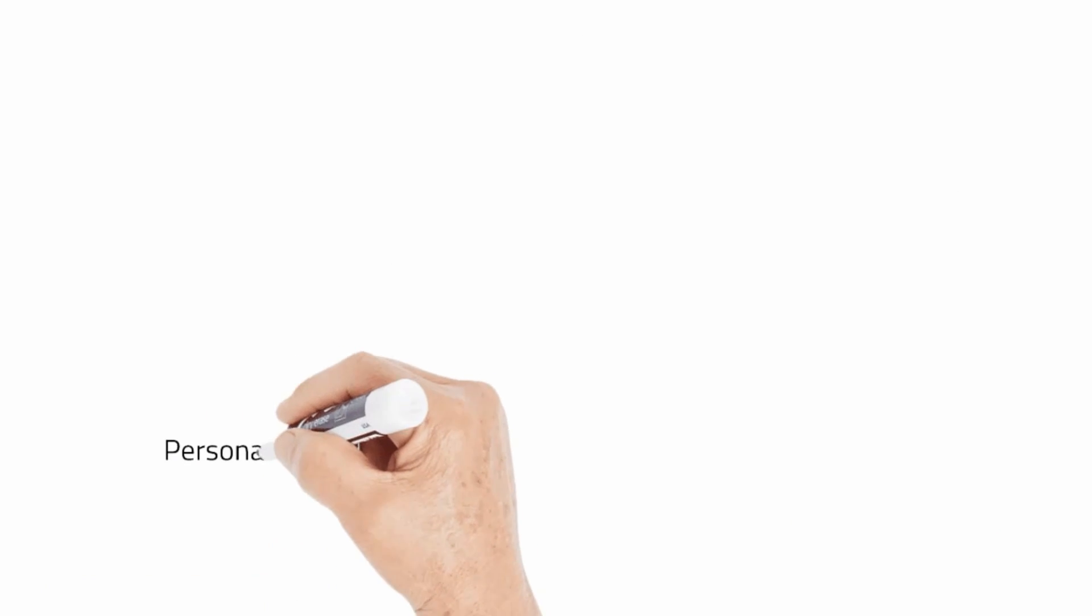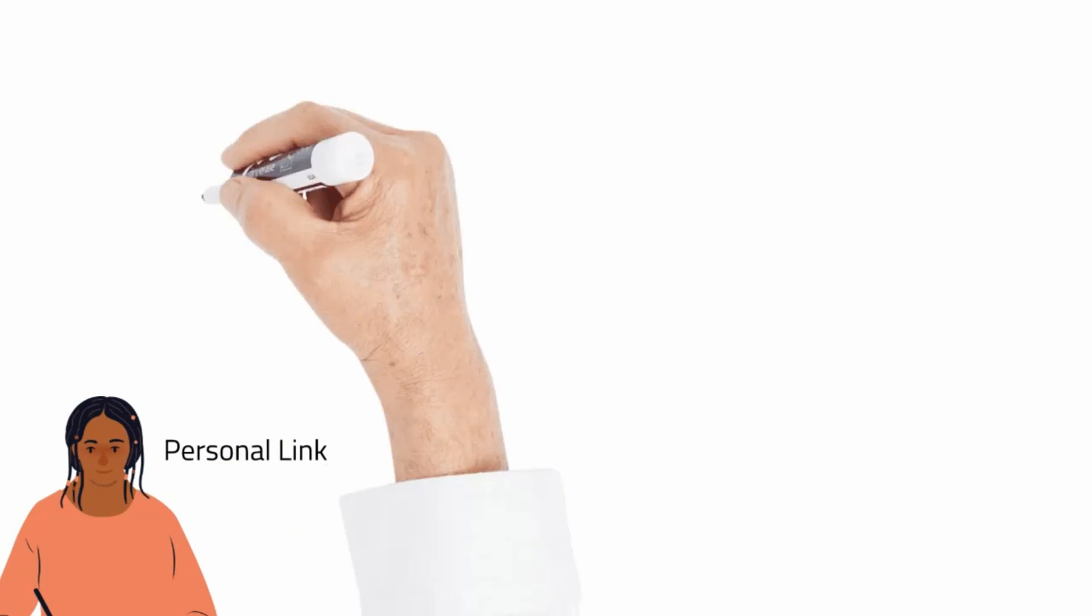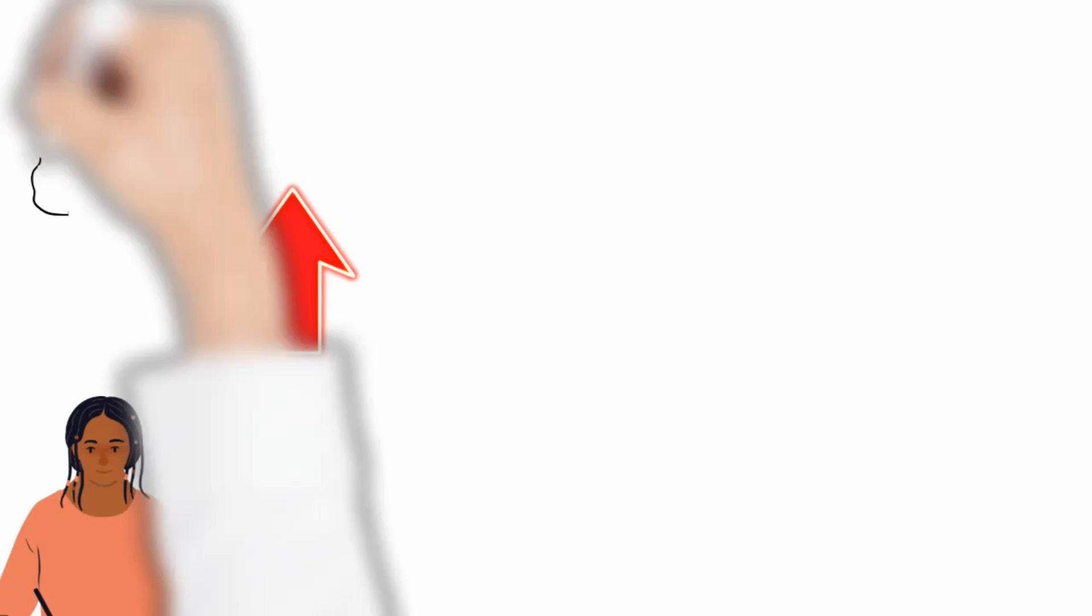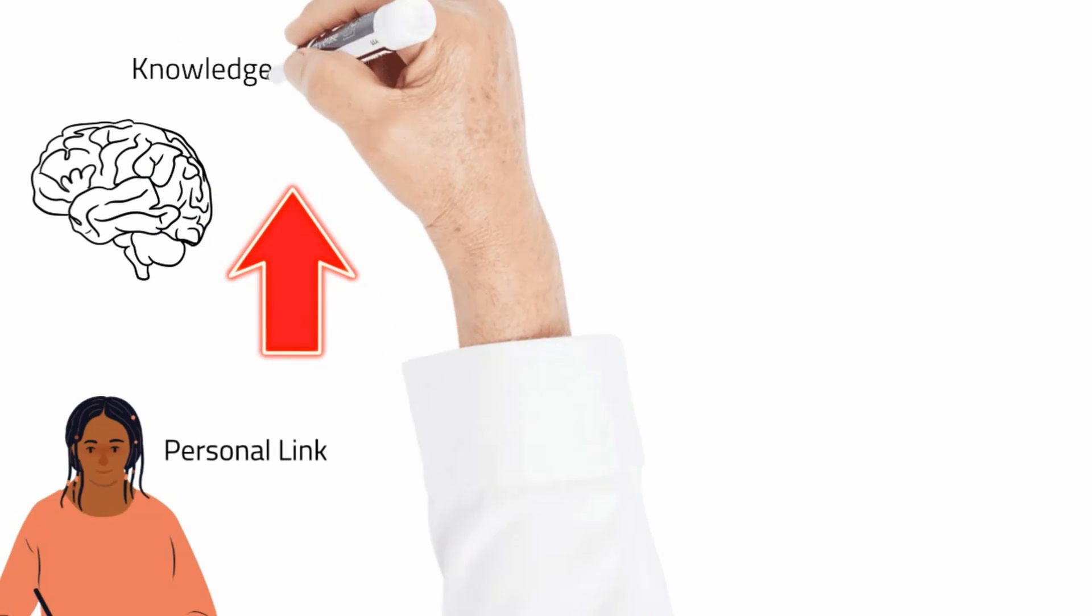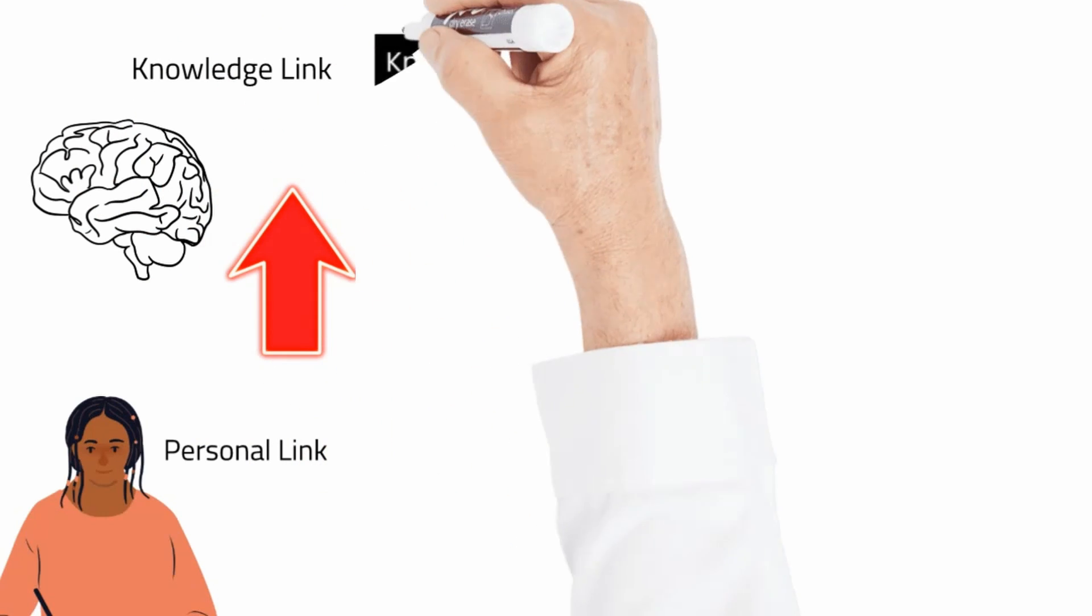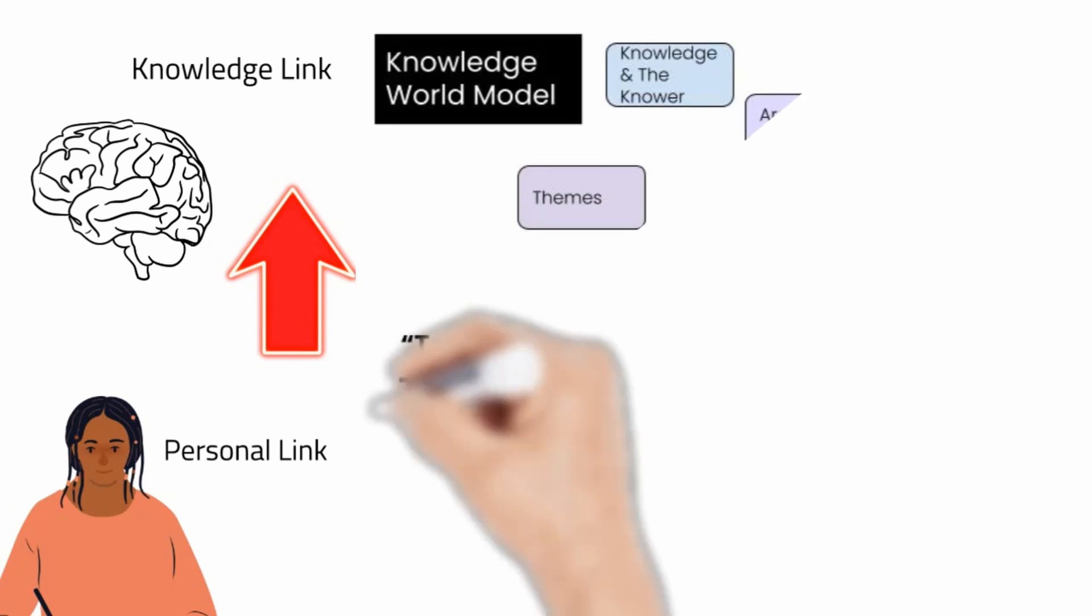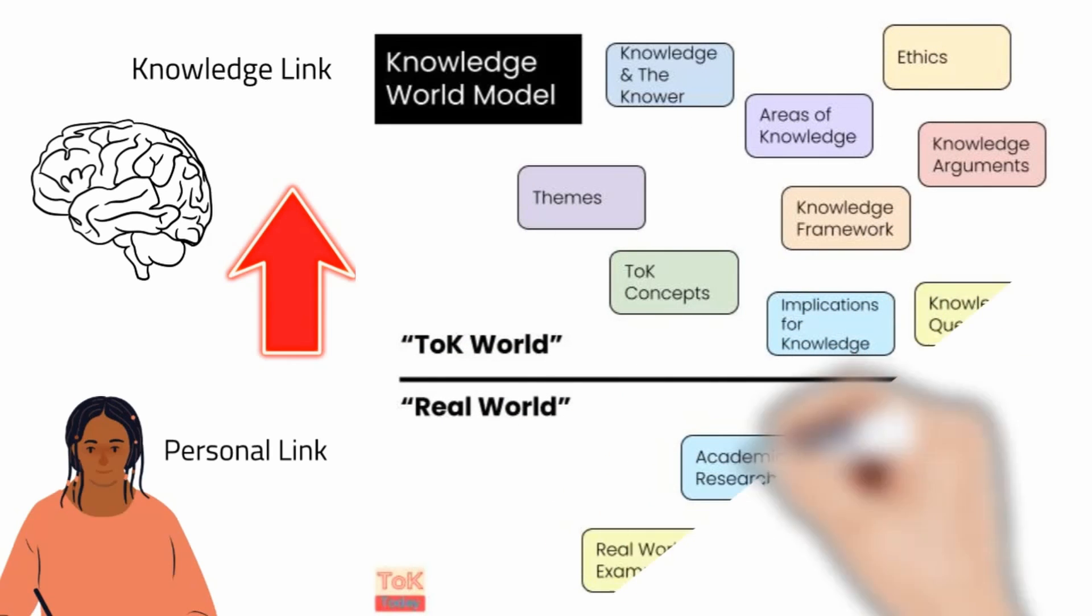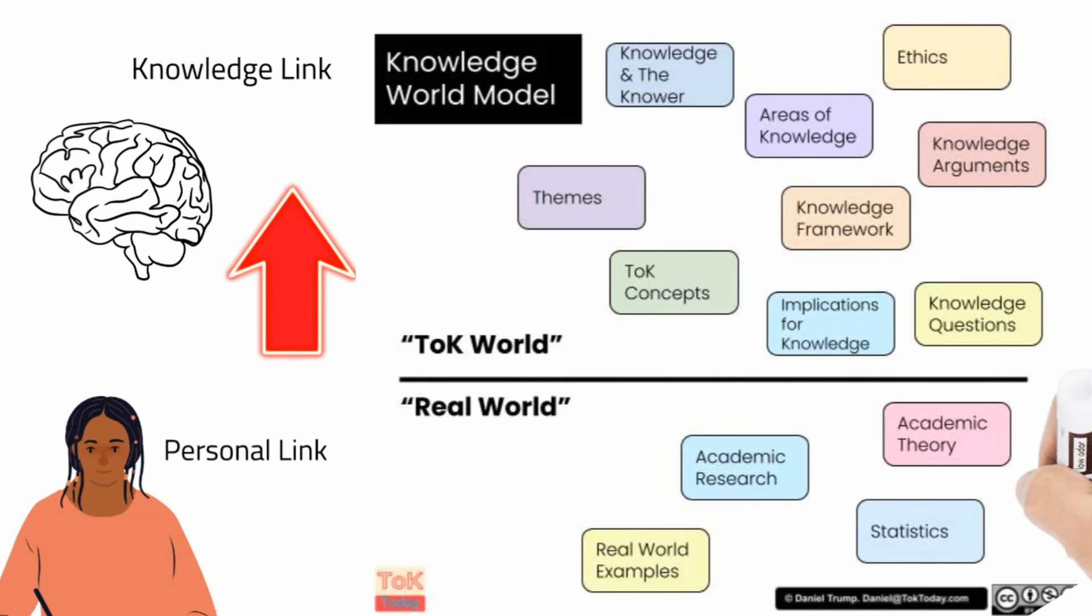I then went on to show them how to develop their personal link to the object into a knowledge link to the object. This is the gap of understanding for students at this early stage in the TOK course. That is moving from the experienced or lived world to the TOK world. Their ability to do this will develop through modelling and familiarity with the contents of the course.